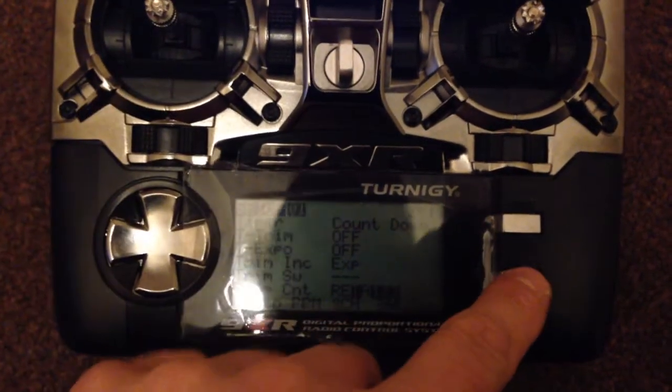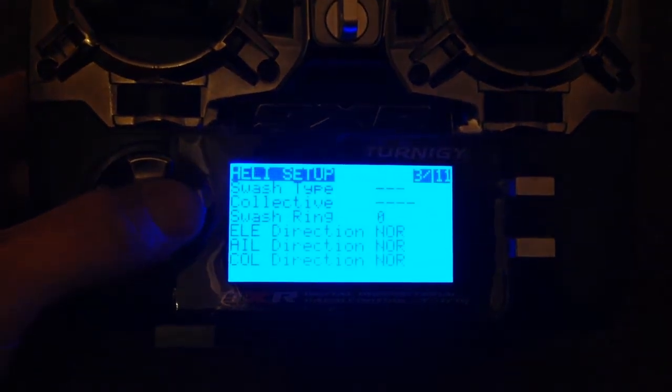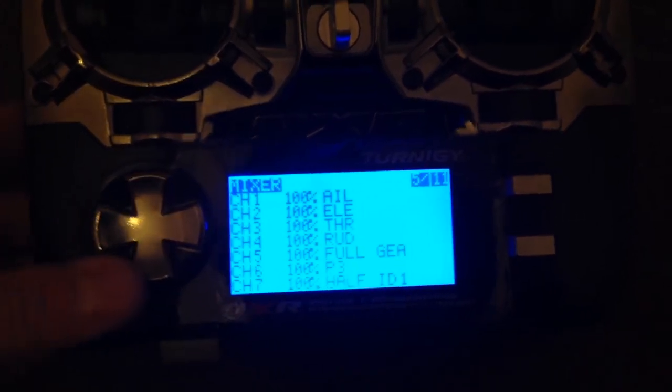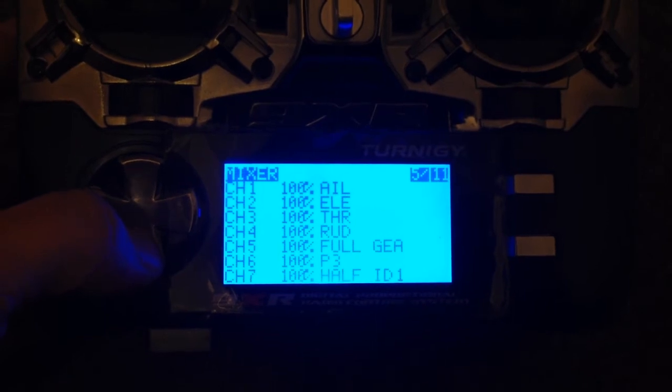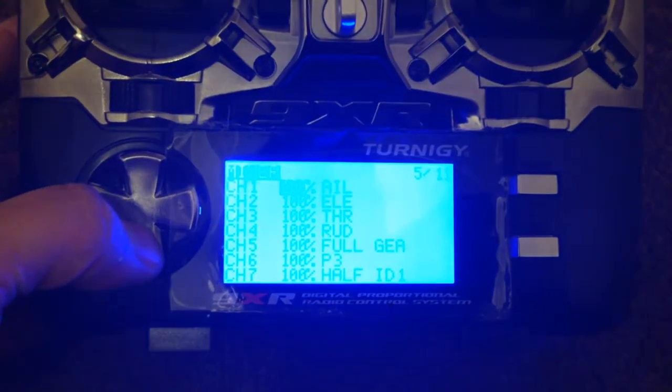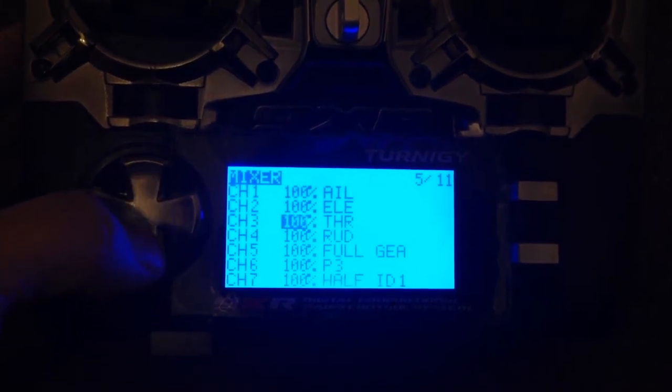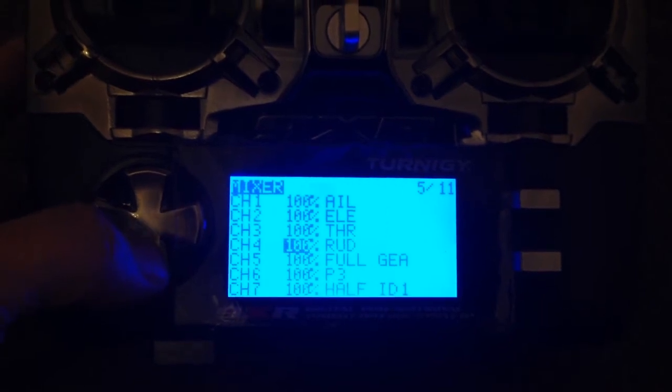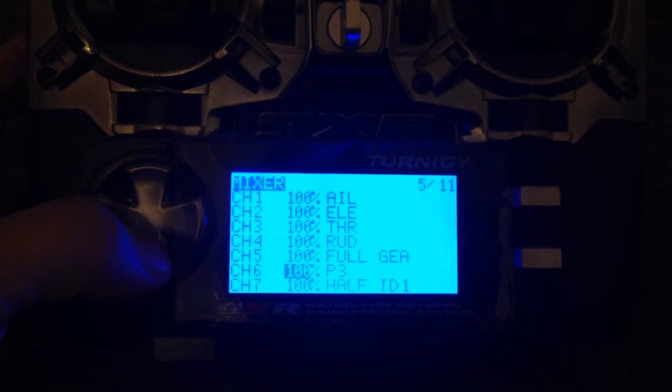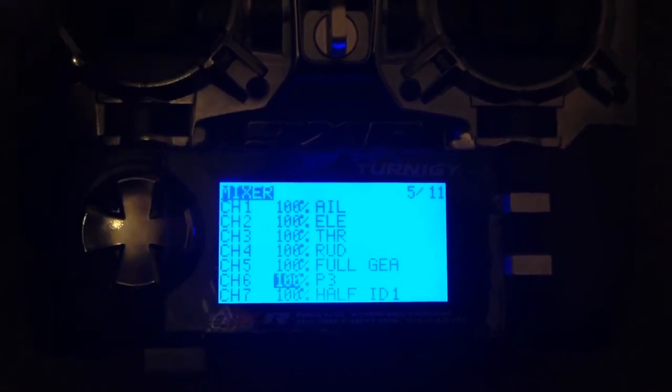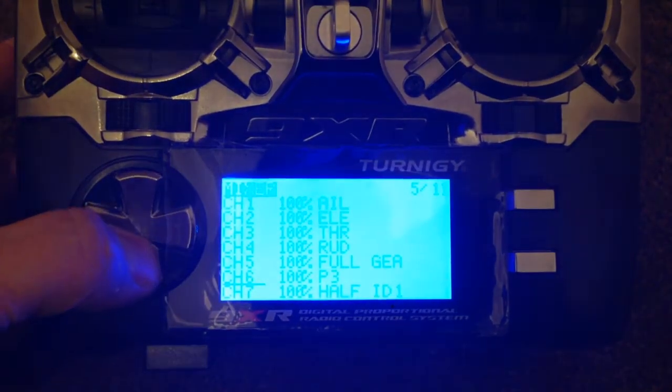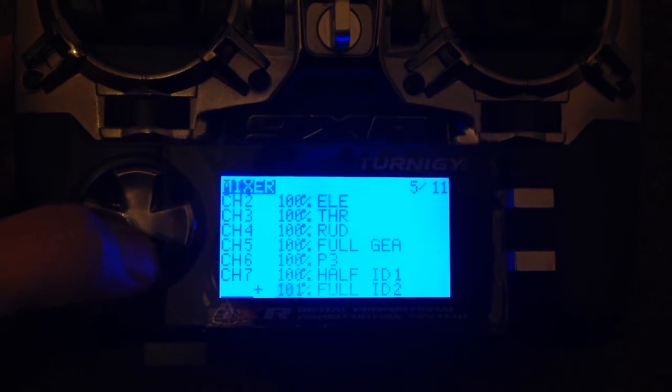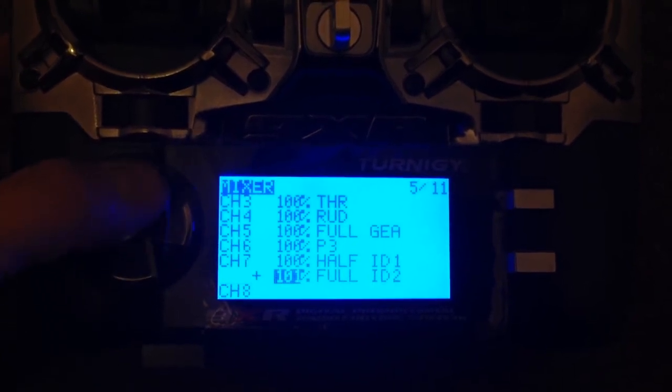The reason I've done that is with the NAZA at half throttle and sticks in the center, GPS mode should be really locked into the sky. Really handy function. Next screen is the mixer. You can see how I've set this up for my PPM channels. Channel 1 is aileron, channel 2 is elevator, channel 3 is throttle, channel 4 is rudder, channel 5 is 100% full gear, channel 6 is the gimbal controller. Channel 7 I've set up for the three-way switch.